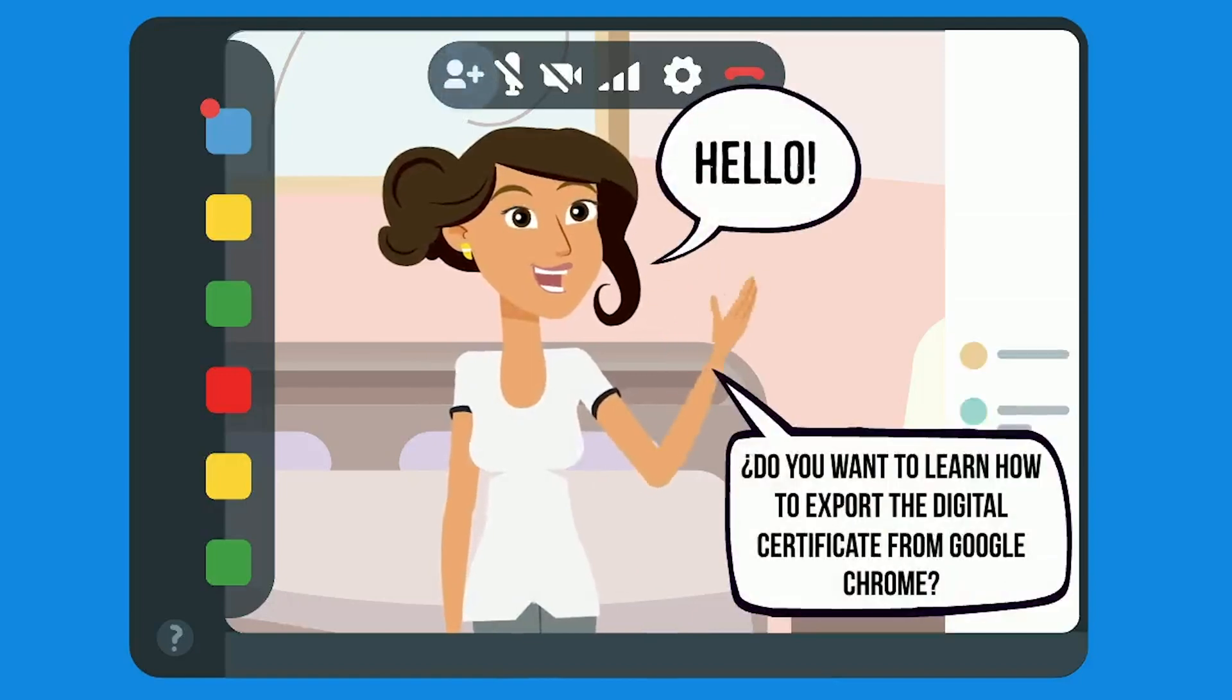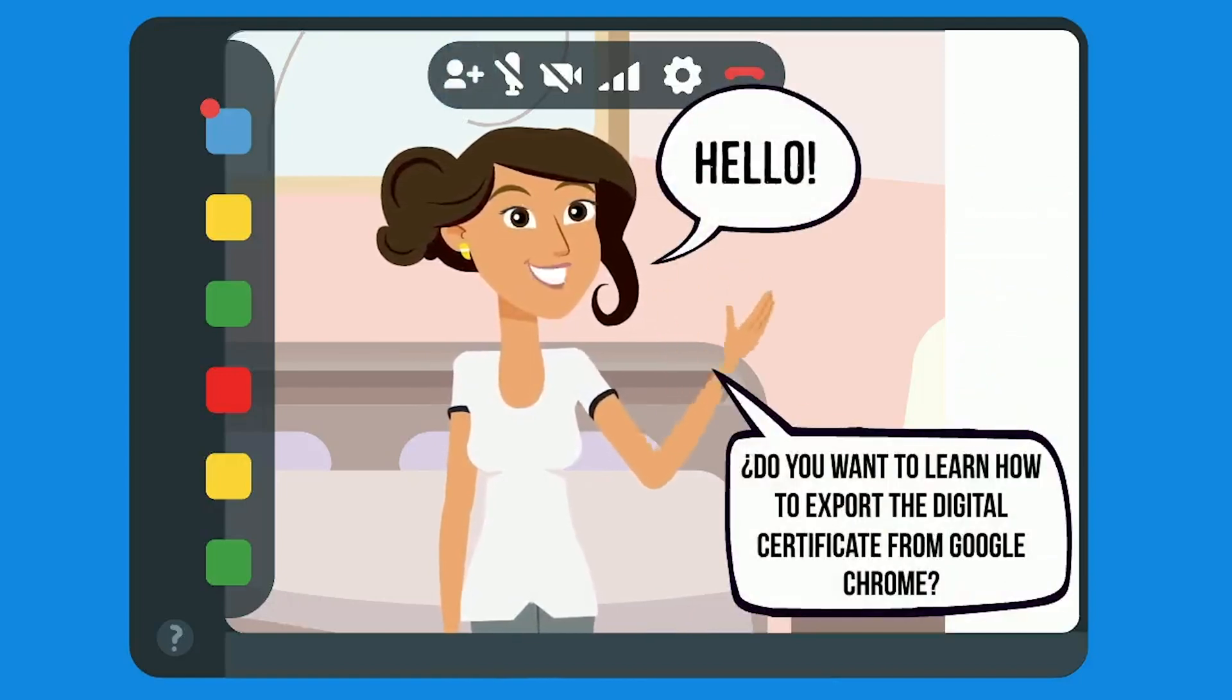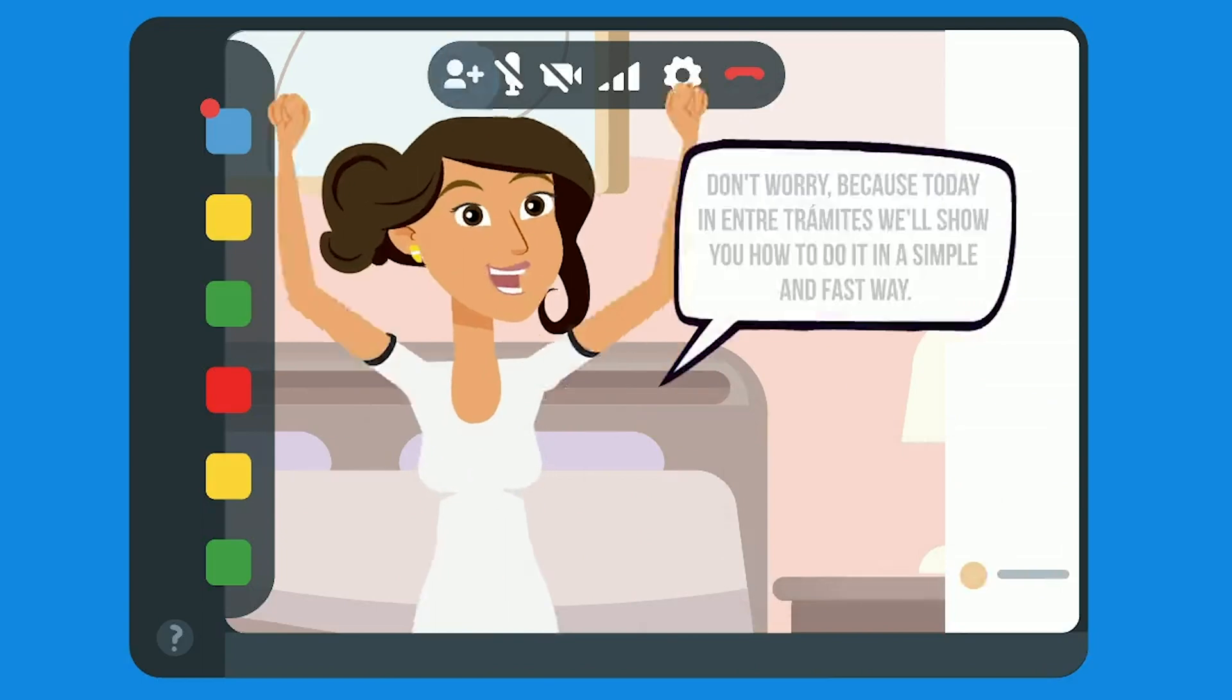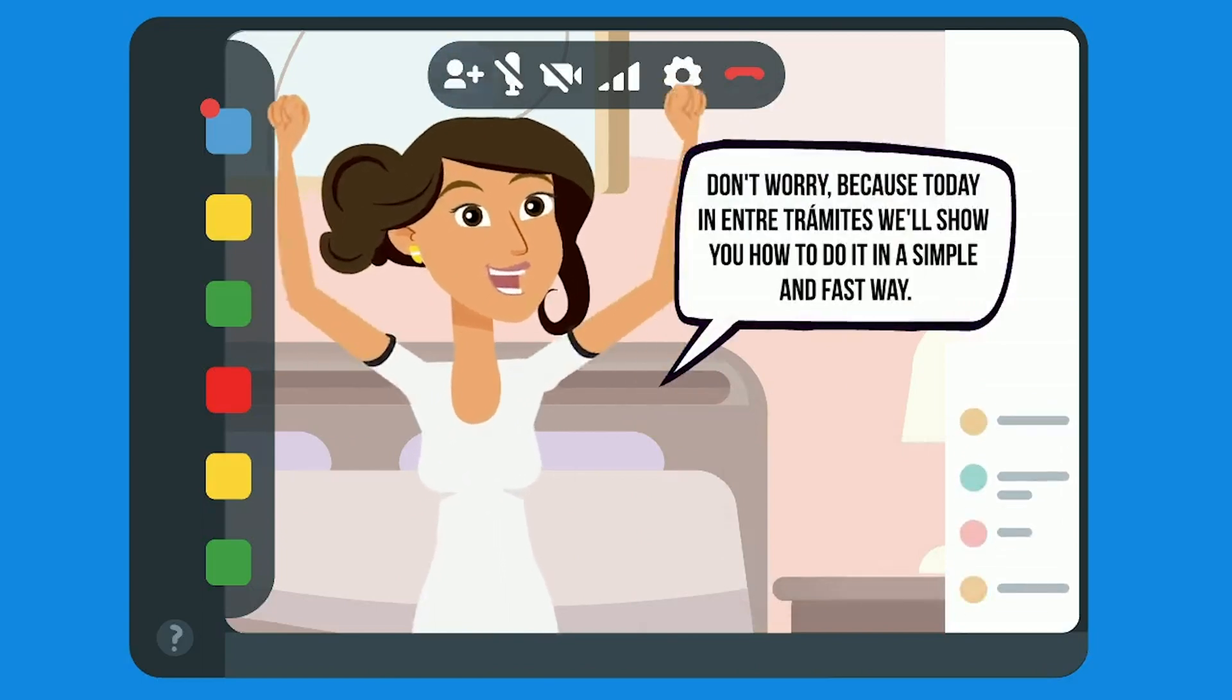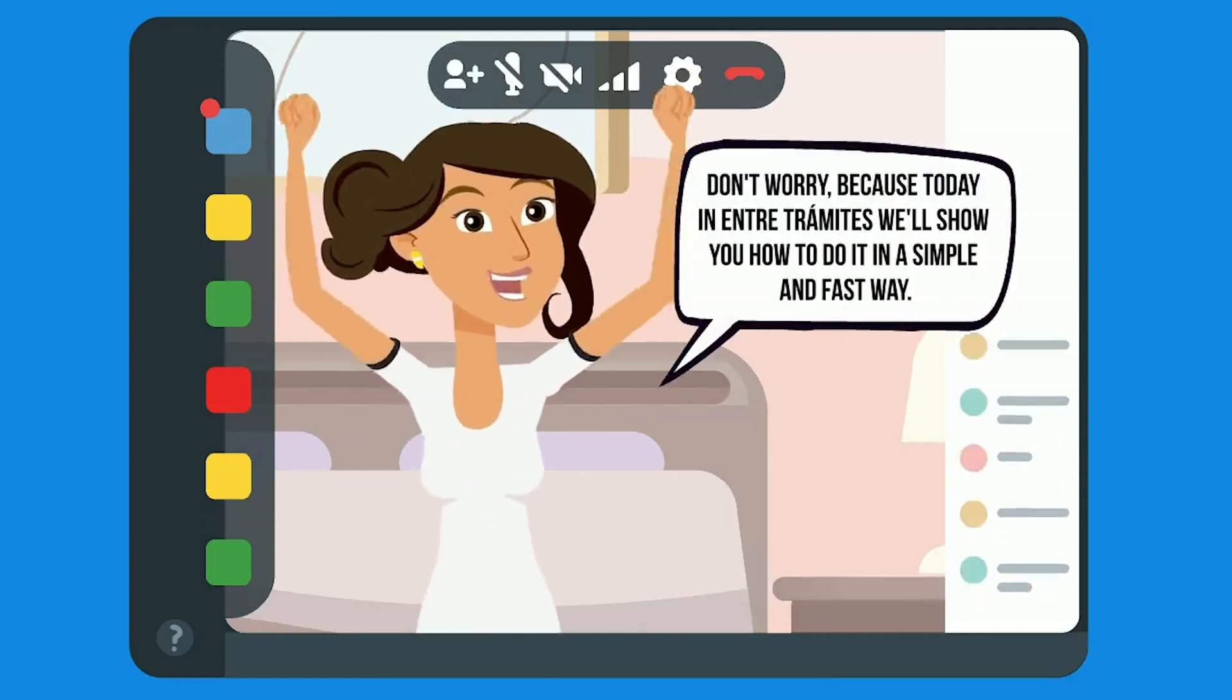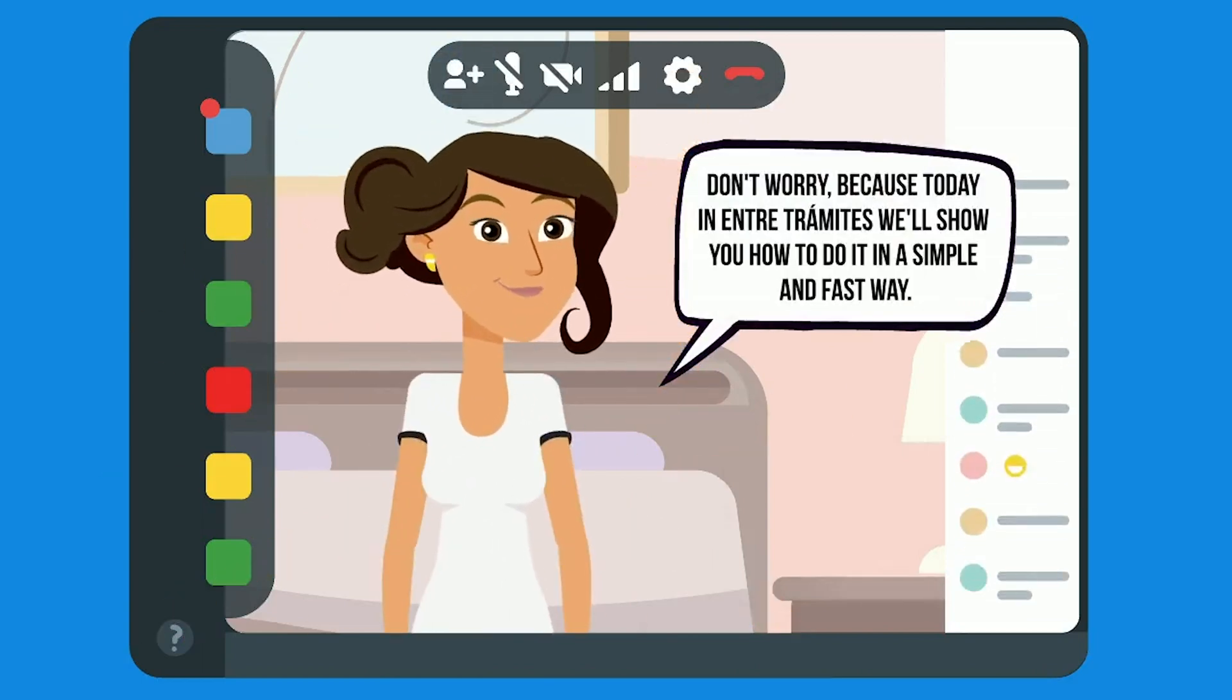Hello, do you want to learn how to export the digital certificate from Google Chrome? Don't worry, because today in Entretramites, we'll show you how to do it in a simple and fast way.